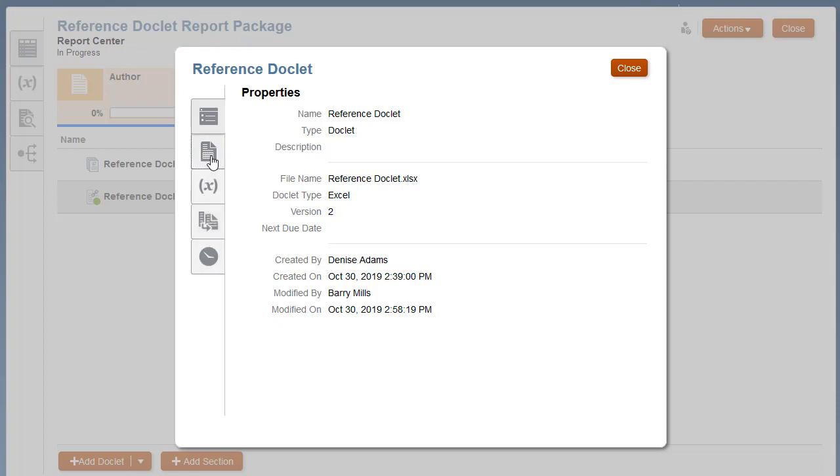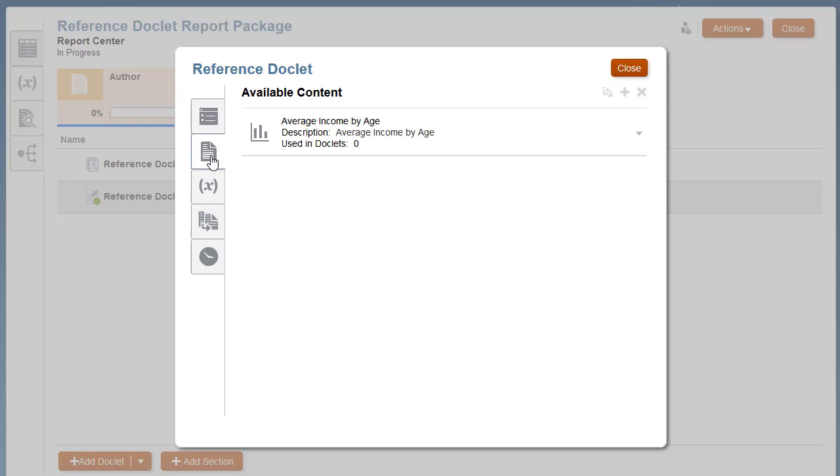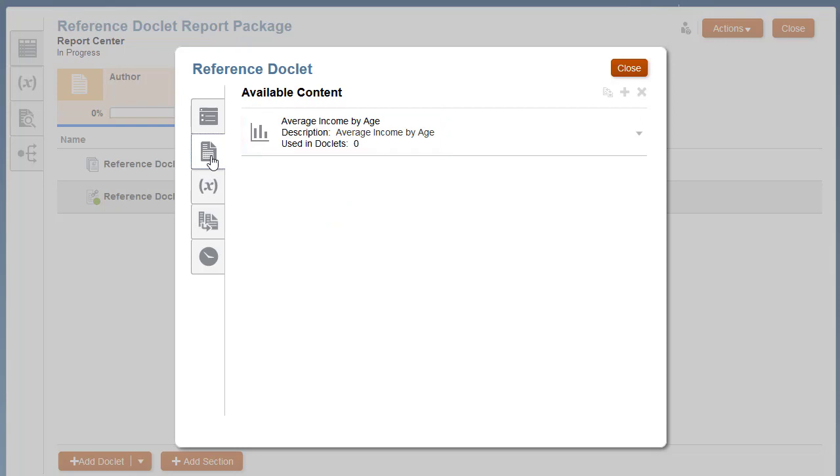The Available Content tab displays the named range objects that are available in this reference doclet. Once doclet authors embed the content, this tab also identifies how many doclets use the available content.